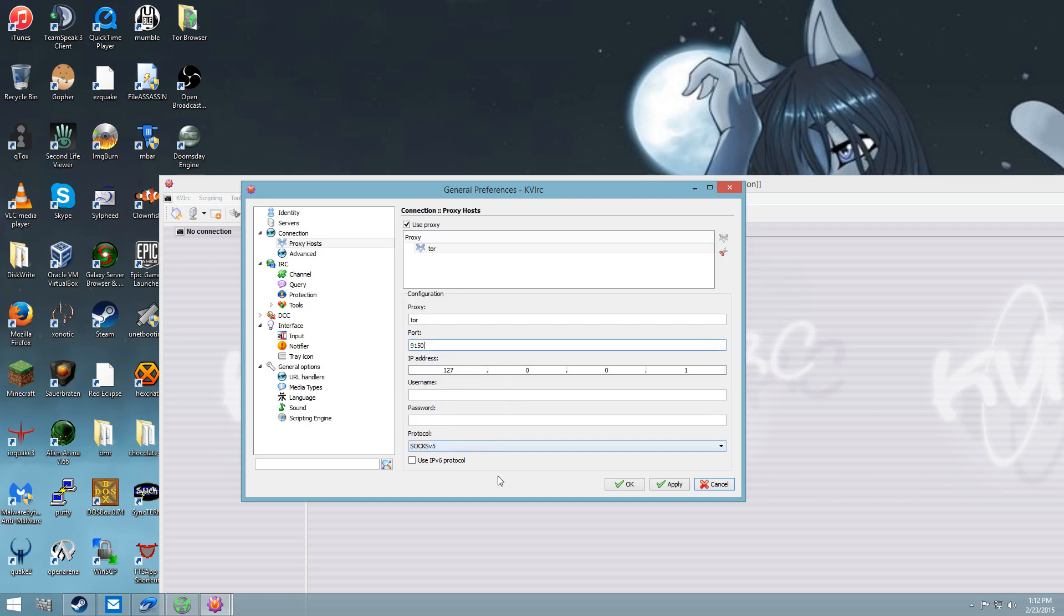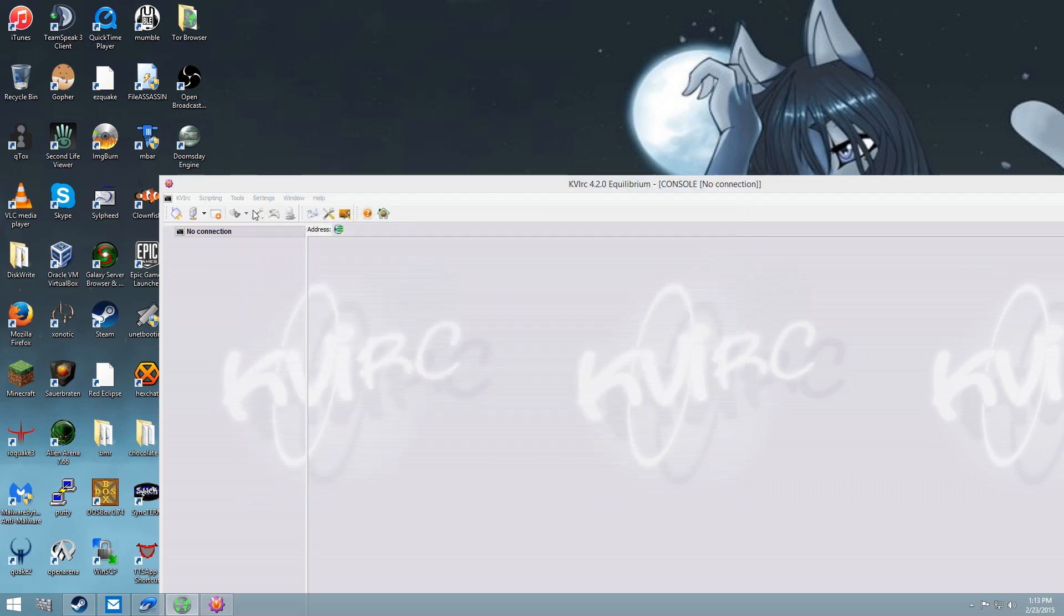Alright, let's paste, and then you want to use SOCKS version 5, and then you want to apply it and hit OK.